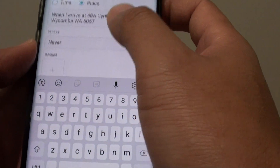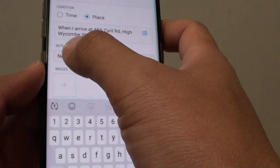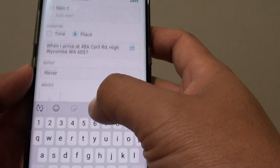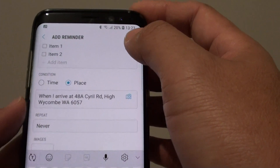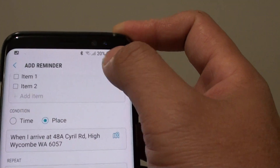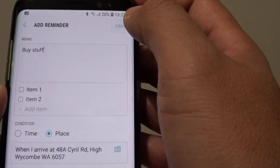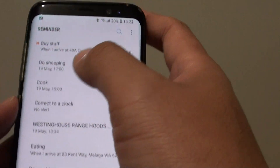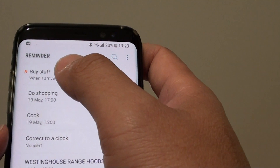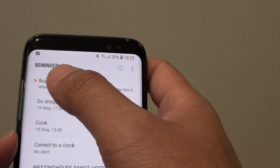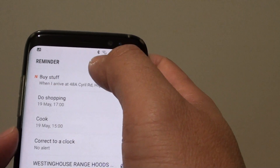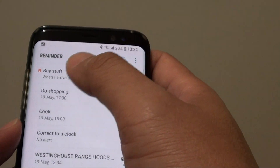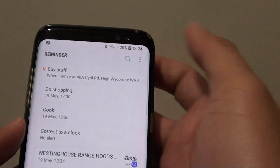Down here, you can also set the repeat or set an image as well. Once you're happy, just tap on the Save button. The reminder will stay active, and as soon as you reach that location, the Reminder app will remind you of what you want to do.